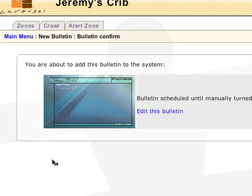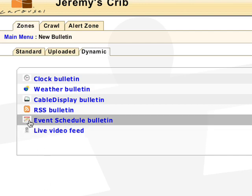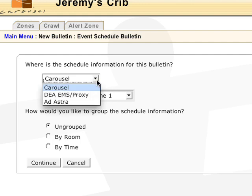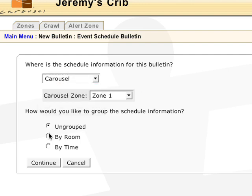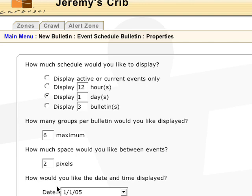The event schedule is a plug-in that will display events from your scheduling software. You can use the built-in scheduler of Carousel or point to the database of your scheduling software. The supported third-party software includes Dean Evans EMS and Astra Scheduling. Select the method in which to sort, then continue. Select how many events to display and the formatting options.